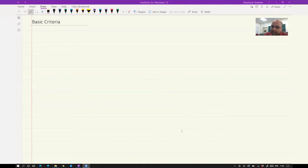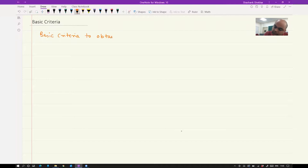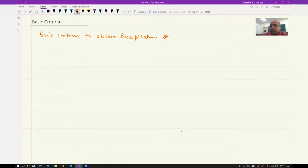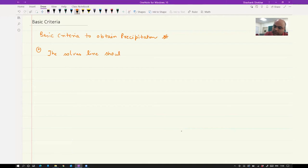The basic criteria to obtain precipitation strengthening. One of the basic criteria is that the solvus line should decrease with decreasing temperature.